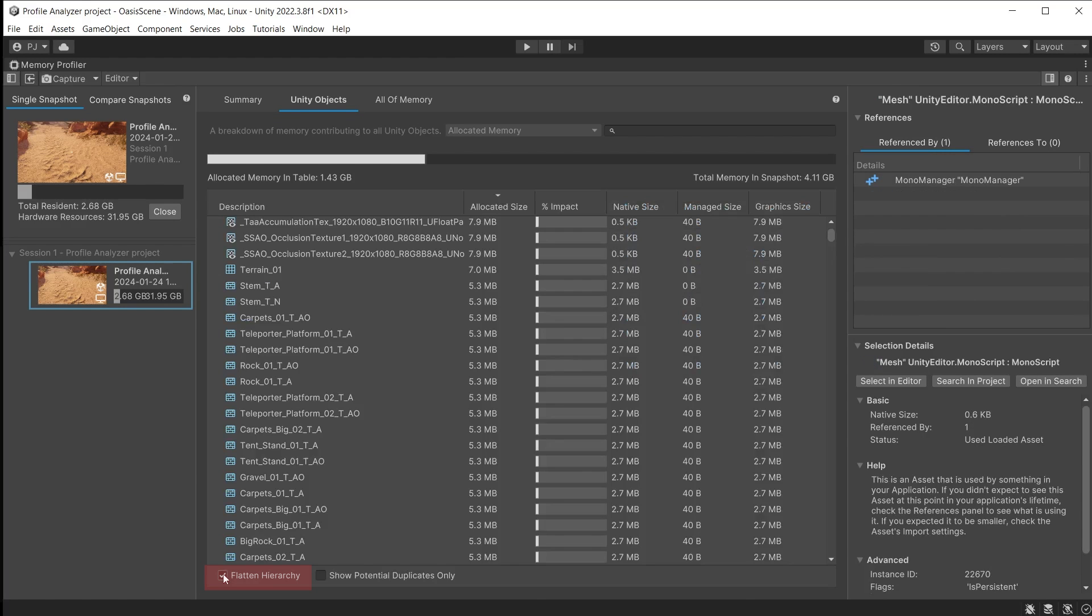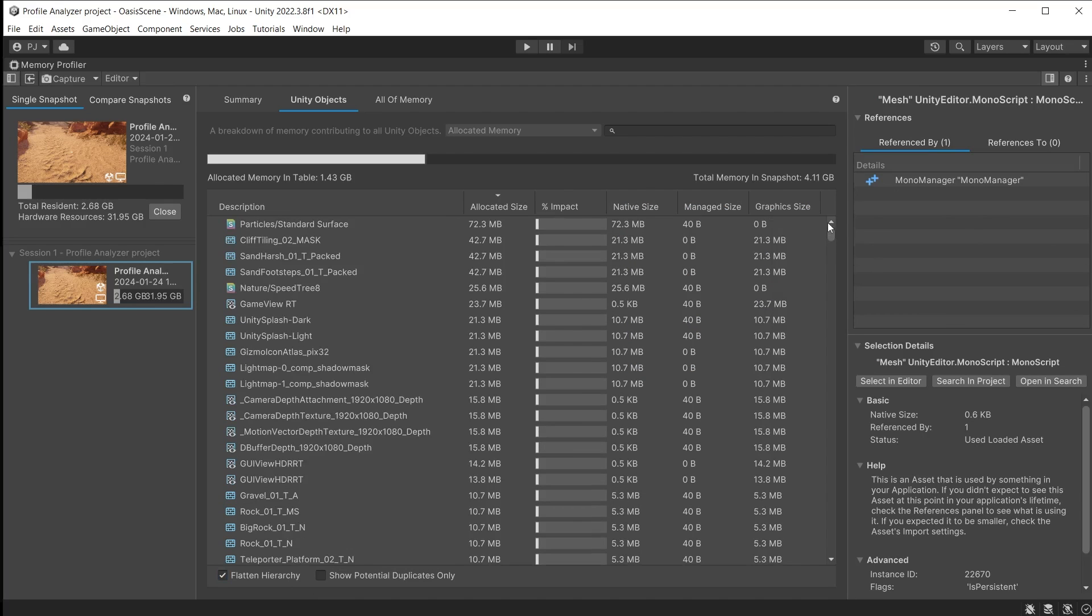If we check flatten hierarchy here, it now displays all items outside of the categories and orders them based on size, making it quick and easy to find the largest items.